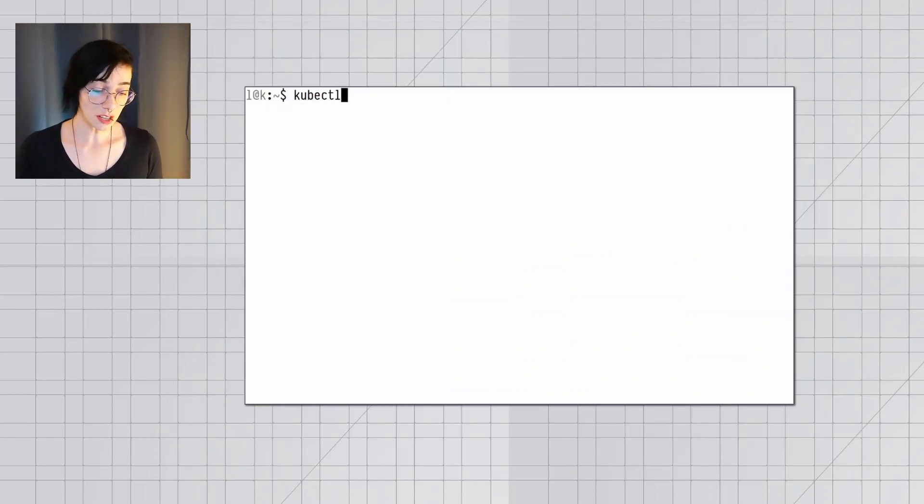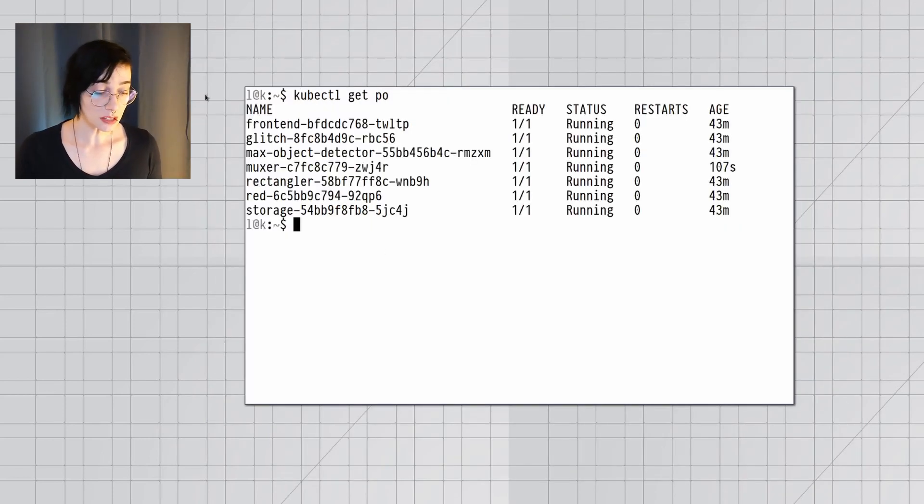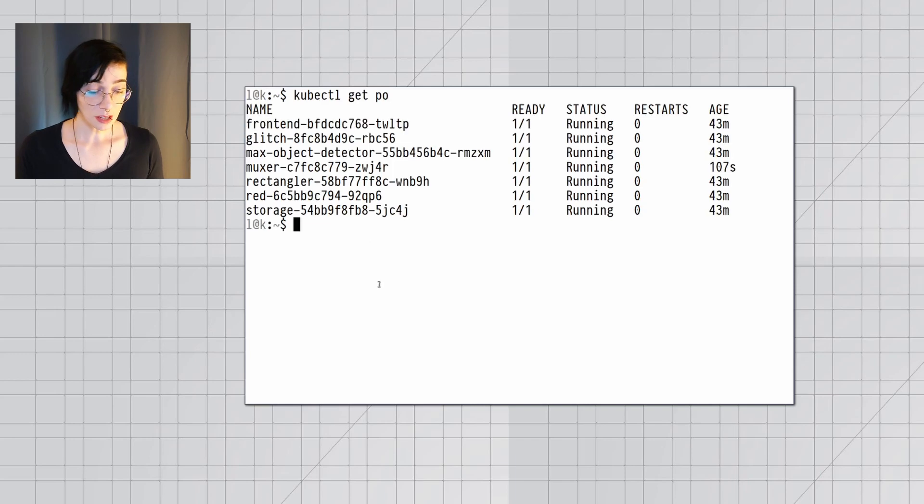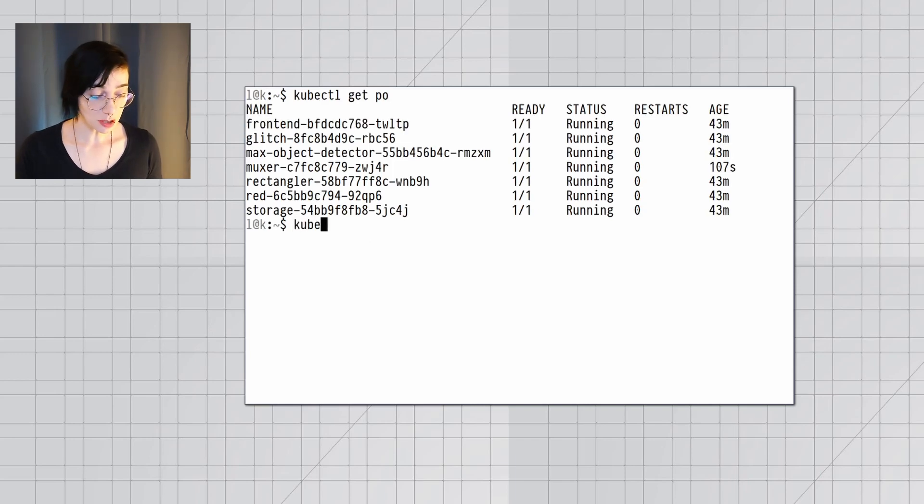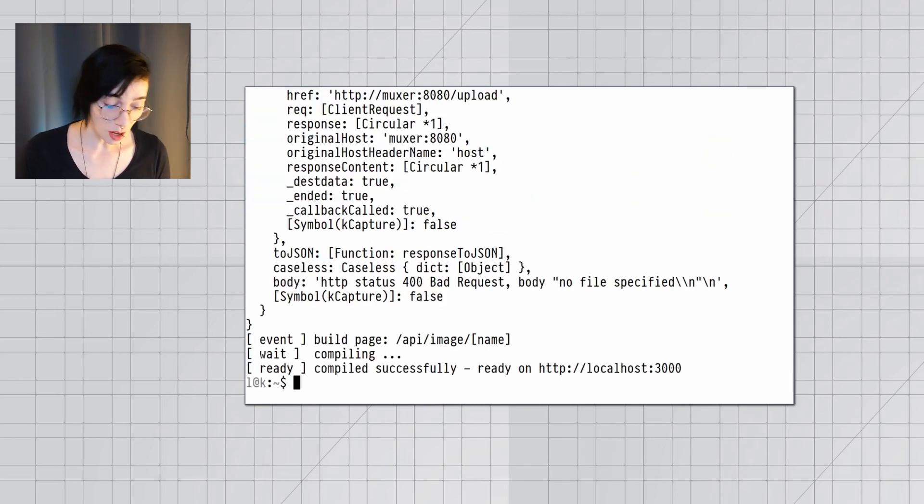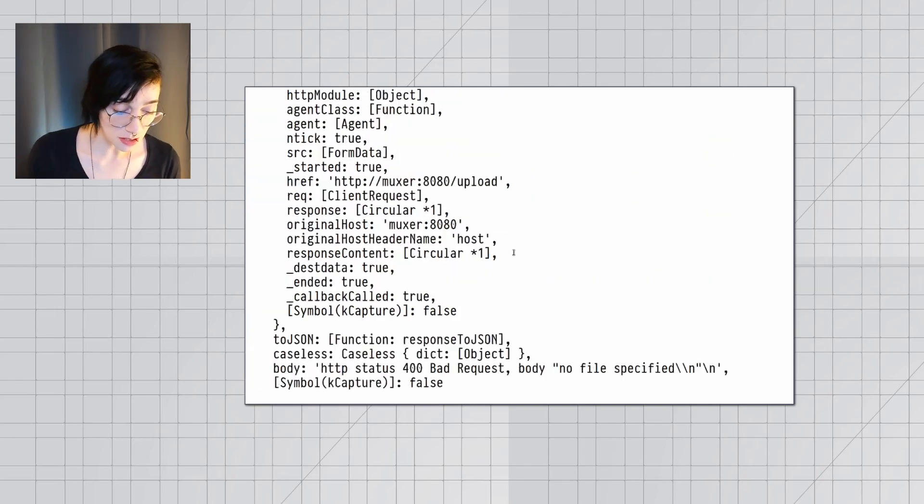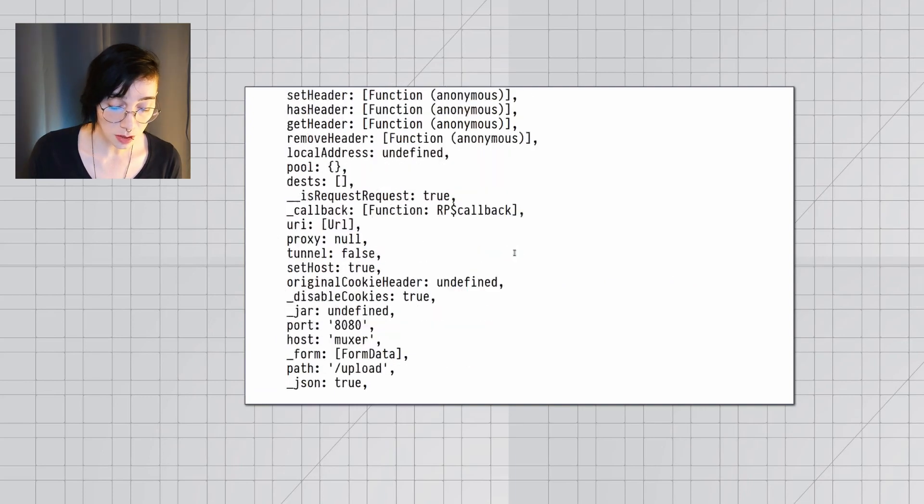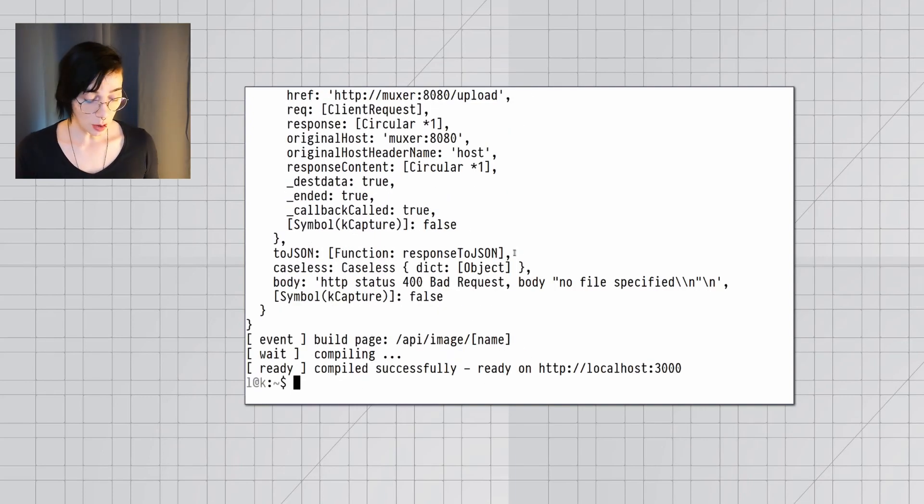So if you're used to checking on your services one at a time, manually, and typing a bunch of commands with kubectl to see all of your services and how they're doing, you don't have to do that anymore. Now you can just use the Tilt UI.